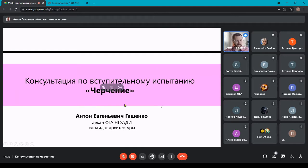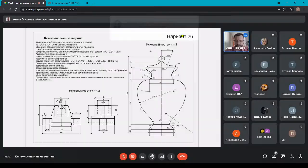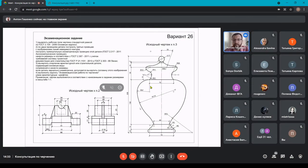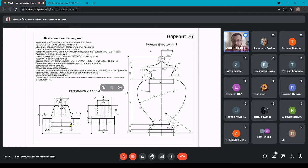Итак, что необходимо выполнить на экзамене. Вот в таком виде будет вам выдано задание: на задании у вас будут две проекции объёмной фигуры — это проекция, например, спереди и сбоку, или сбоку и сверху. Разные комбинации — две из трёх проекций ортогонального чертежа. По этим двум проекциям нужно будет восстановить третью проекцию и выполнить её изометрию.